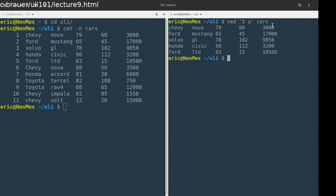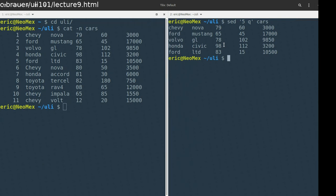This is kind of repeating the same functionality as what you might get in 'head', right? With head, you might tell it to just print the first five lines at the top of a file. This is essentially doing the same thing — print all these lines and then stop printing after a certain number of lines.